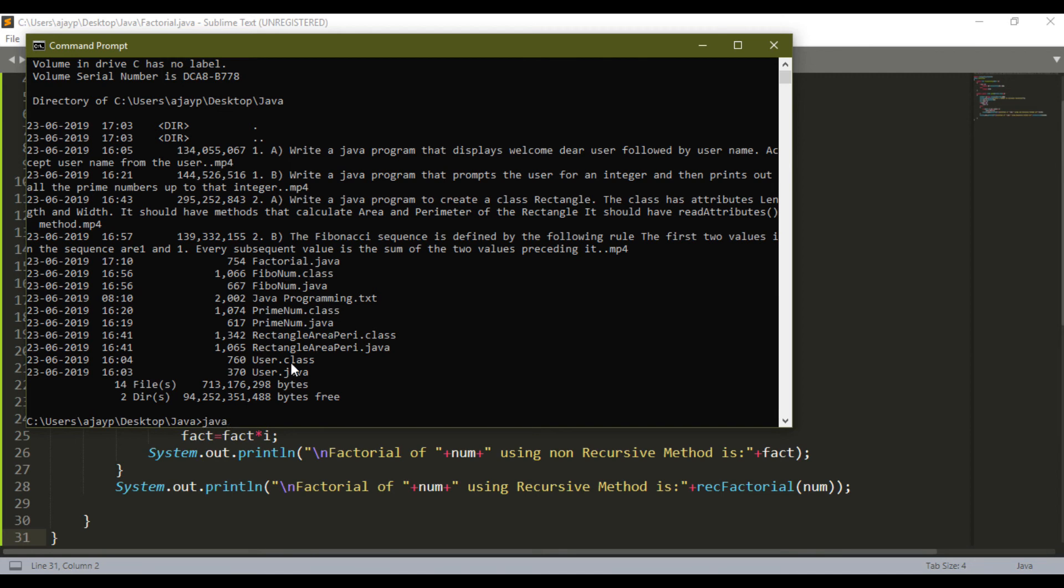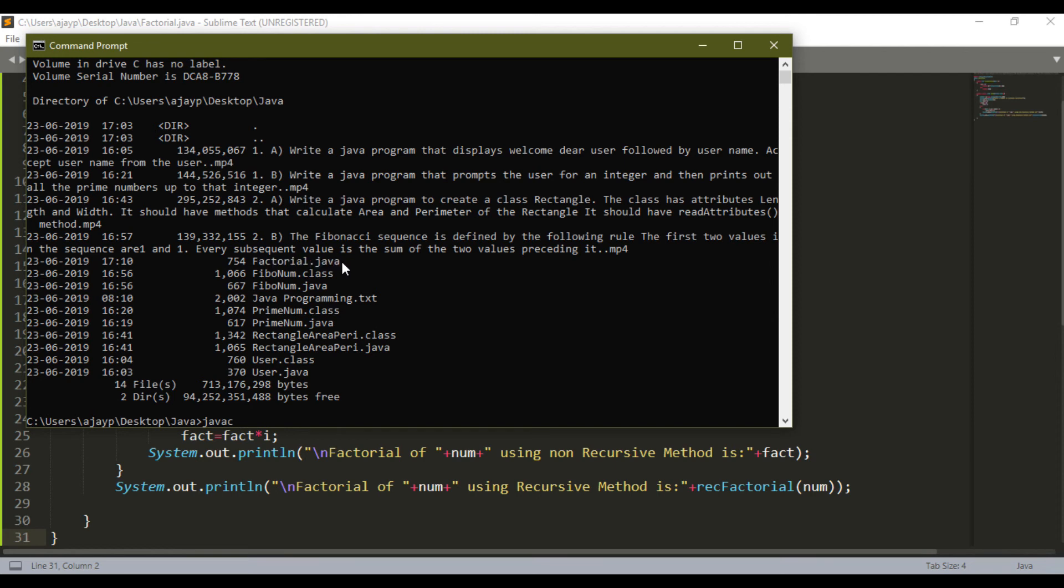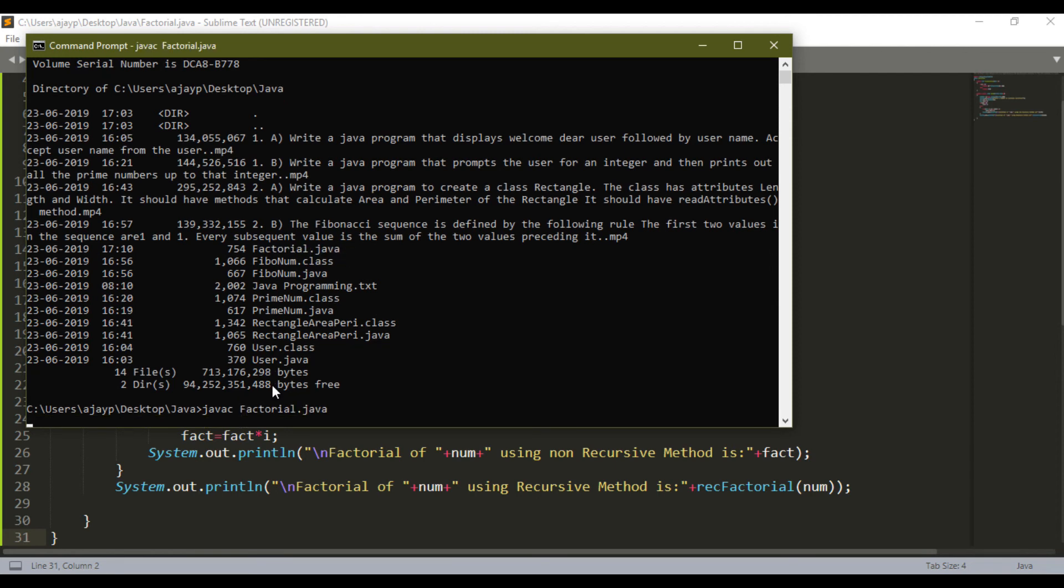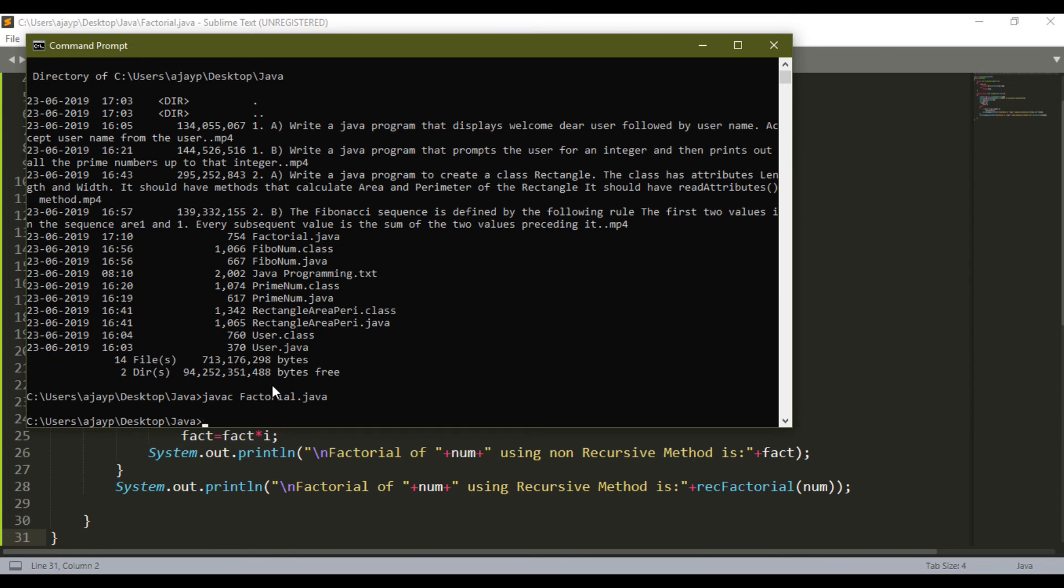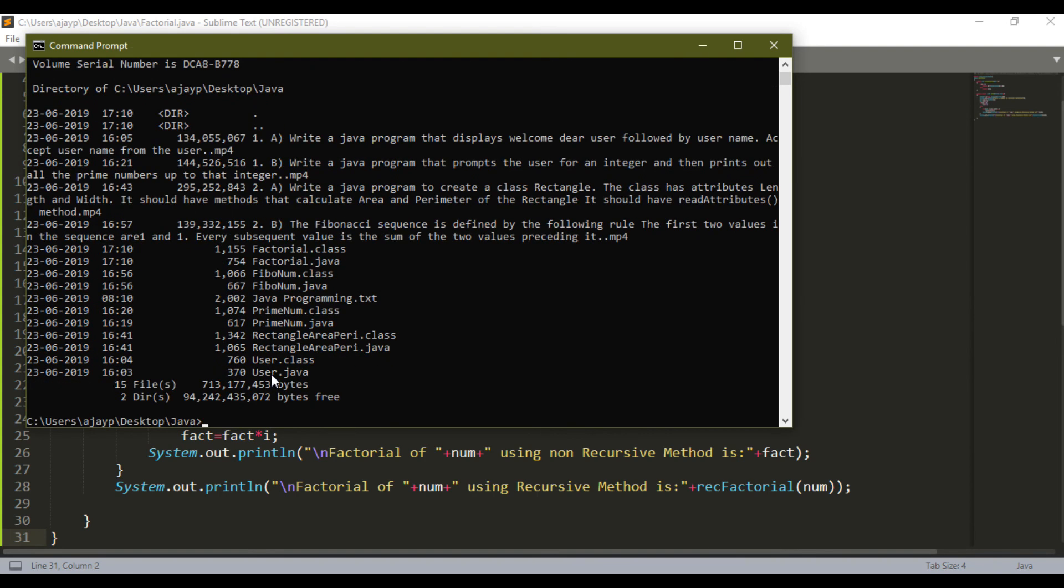So I will compile using javac. I will copy just copy this name and paste here and compile it. If there is no error it will go to the next line. And when I check the program directory it will show the bytecode. You can see here bytecode created with extension .class.